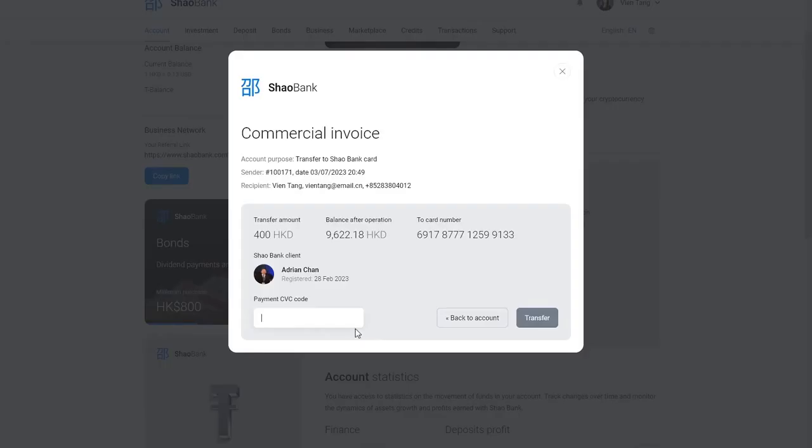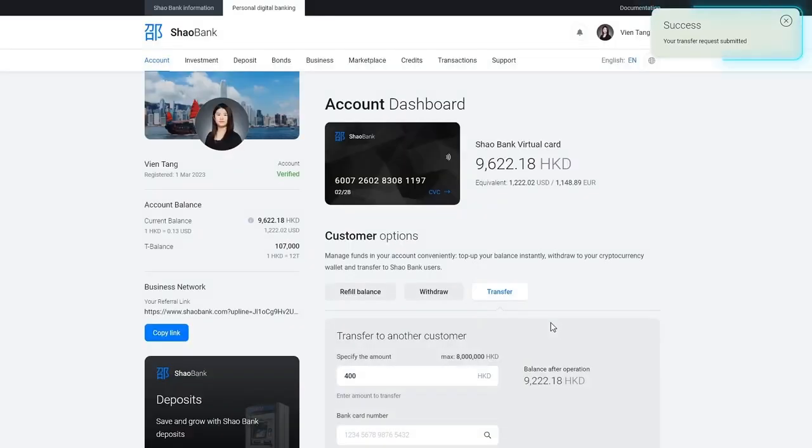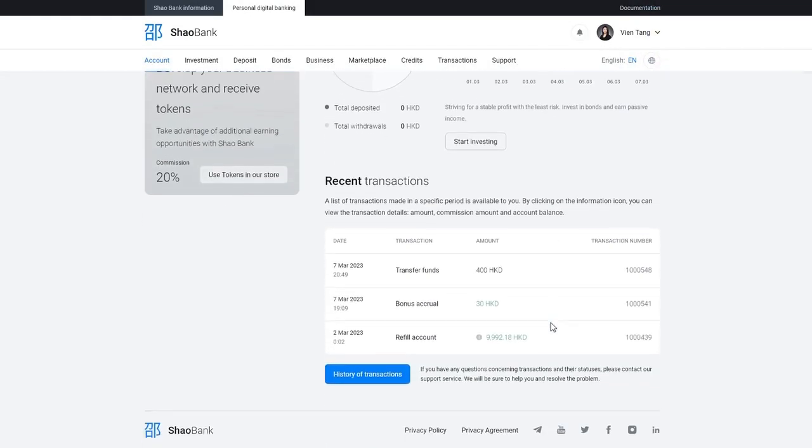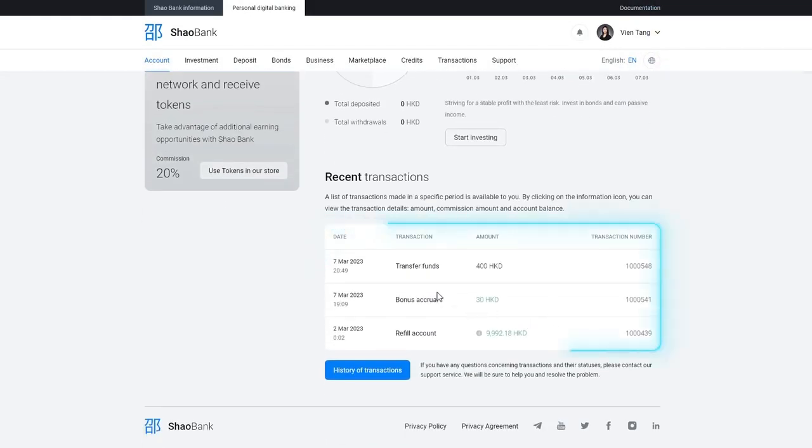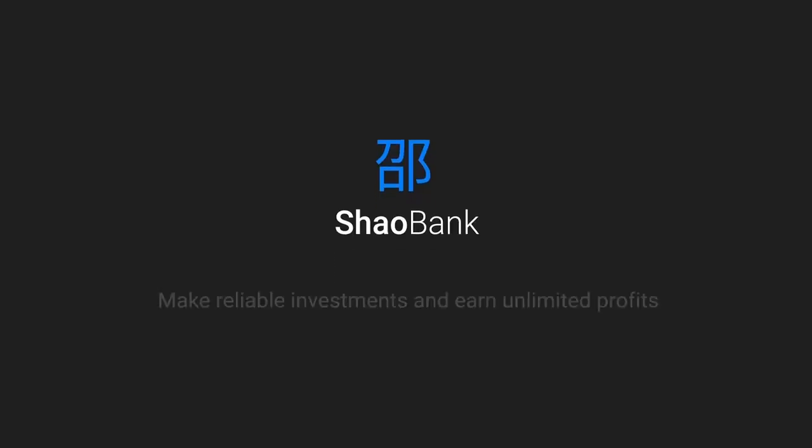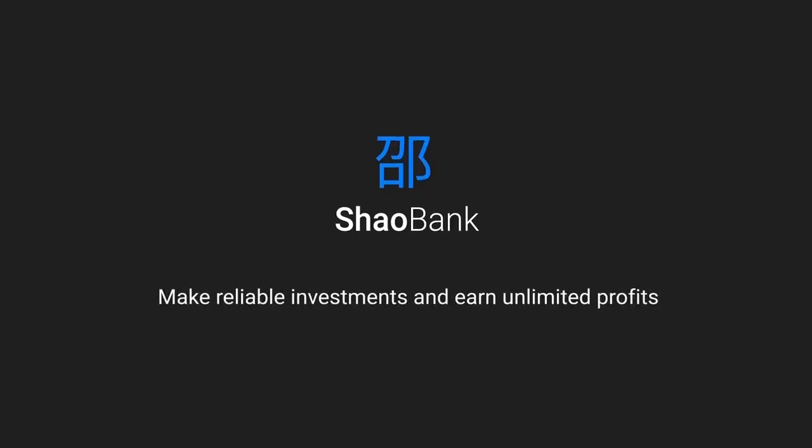Enter your CVV code. Confirm the transfer. The funds will be instantly credited to the recipient's balance. You can view any card transaction in your transaction history. Make reliable investments with Shao Bank and earn unlimited profits.